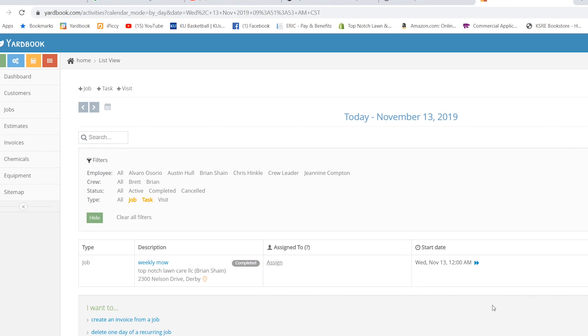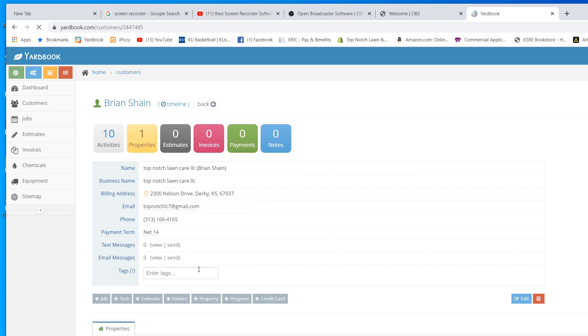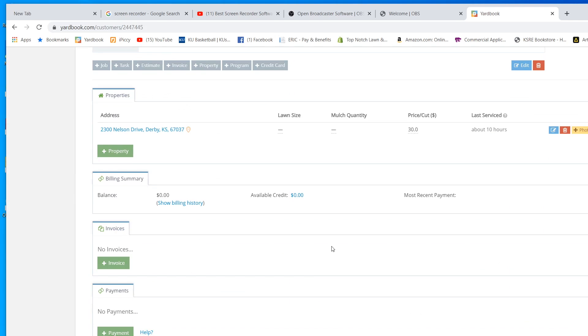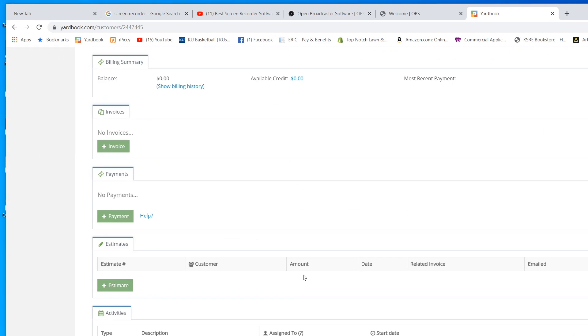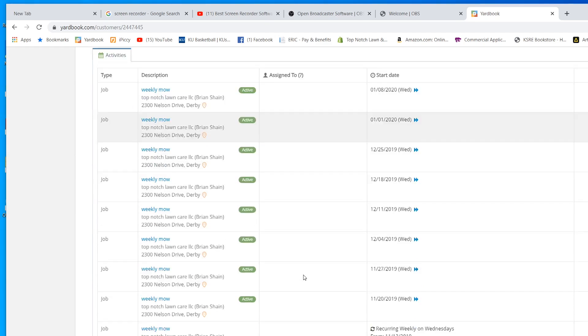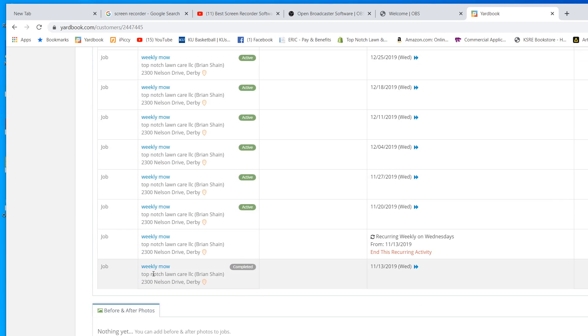We're going to click done. The job is completed. Now we are back on the customer's page. We're back on my page here. You can go down. You can see right here, we completed that job.